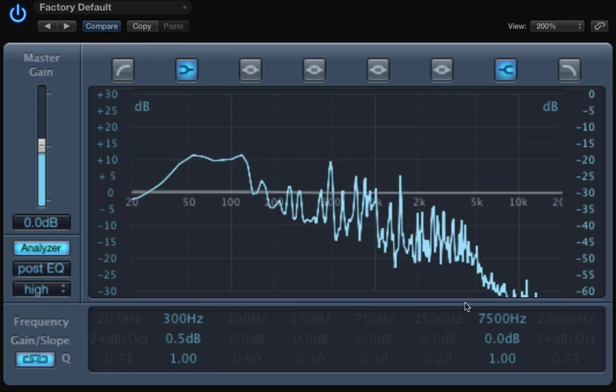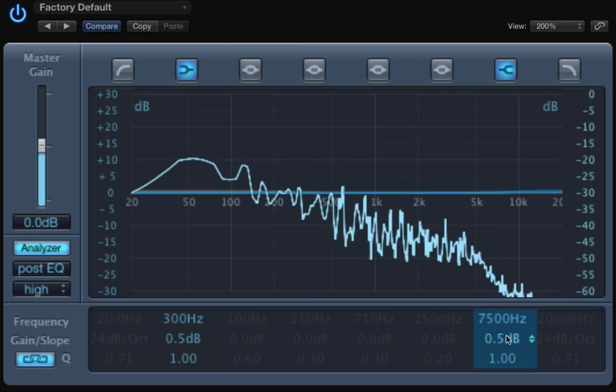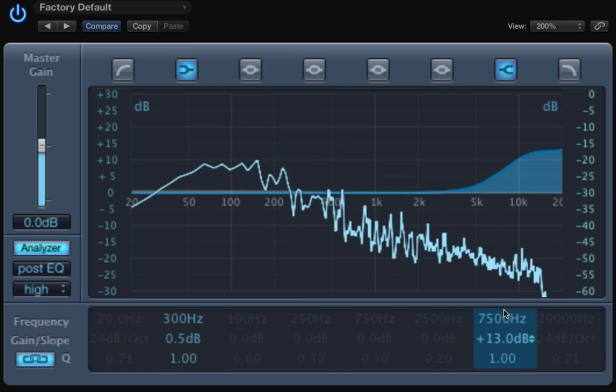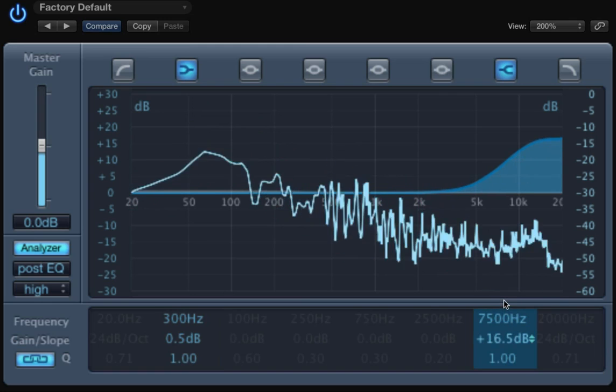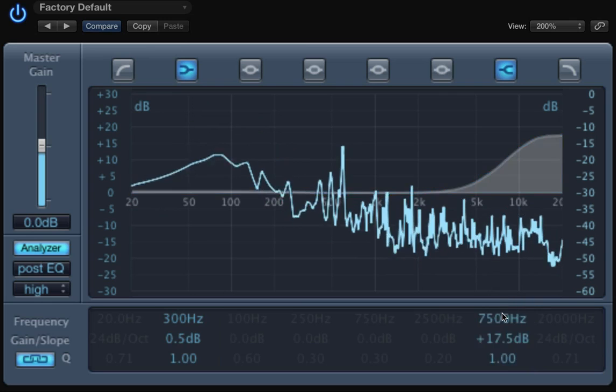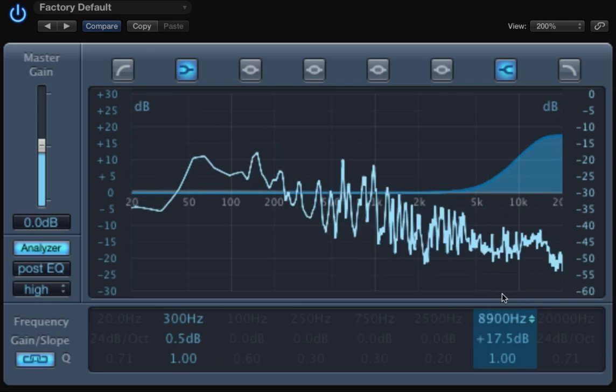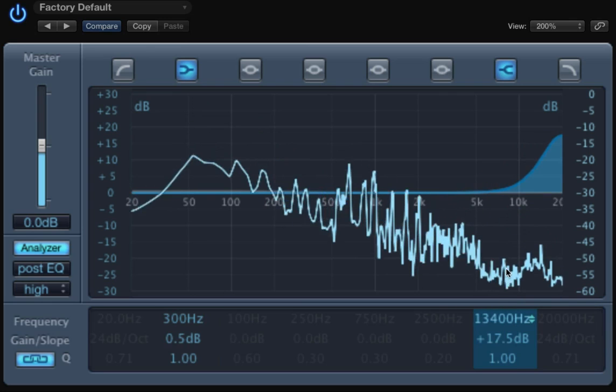Let's try with the high shelf. I'm getting more bright. And I could move the frequency.